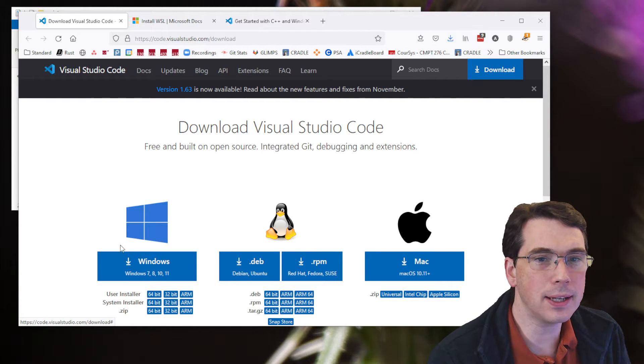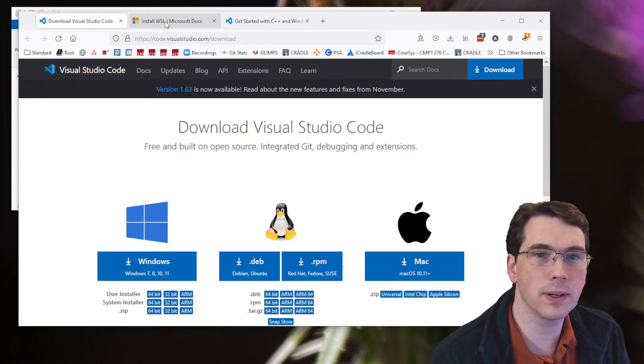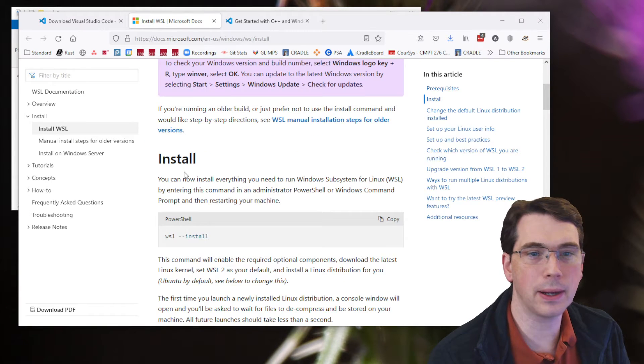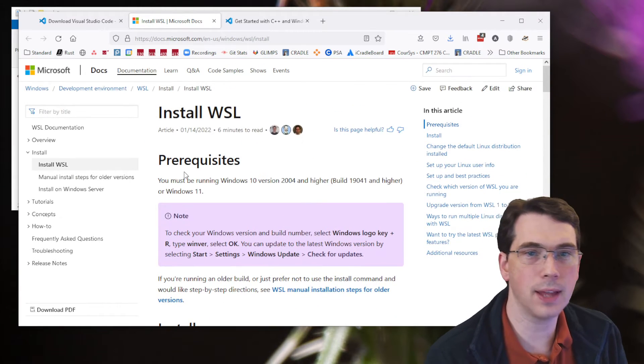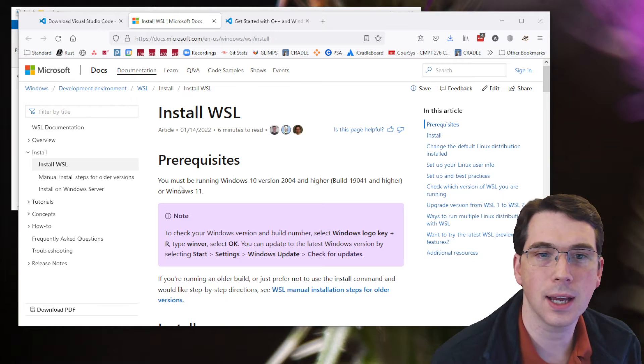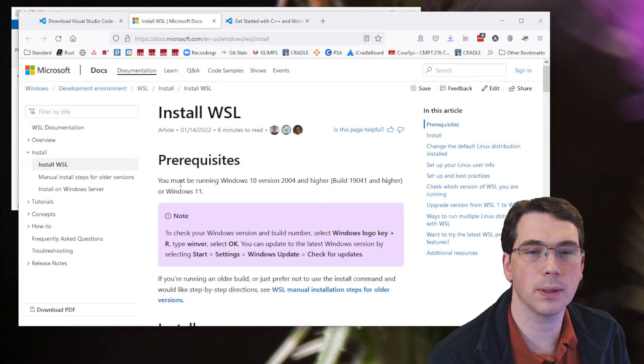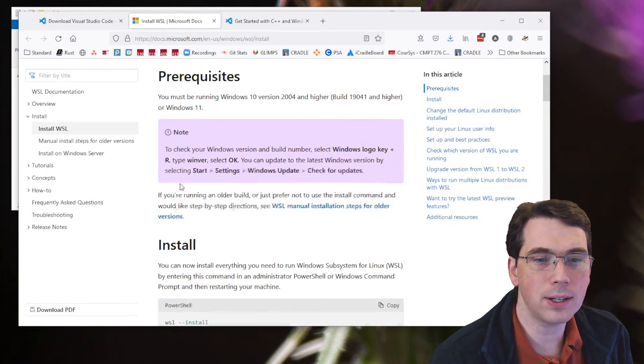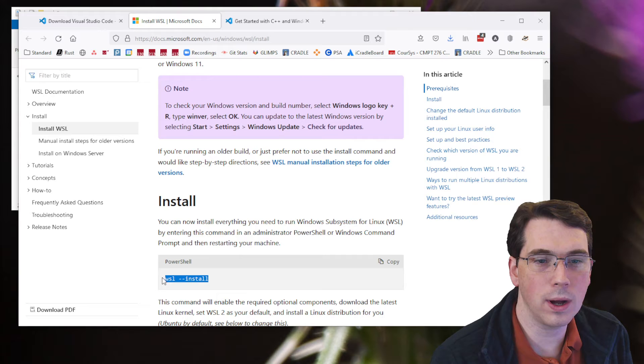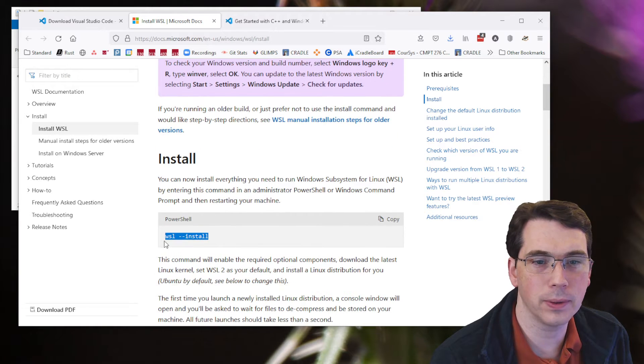And then the next thing you'll want to do is install Windows subsystem for Linux. Microsoft has a nice guide for that. I'll put the link in the description down below, and you can follow that. They've actually simplified it recently, and now it's just one single command in PowerShell.